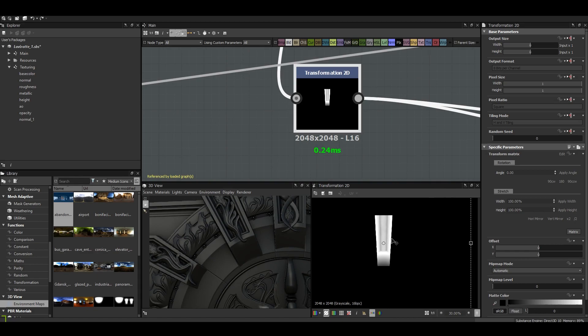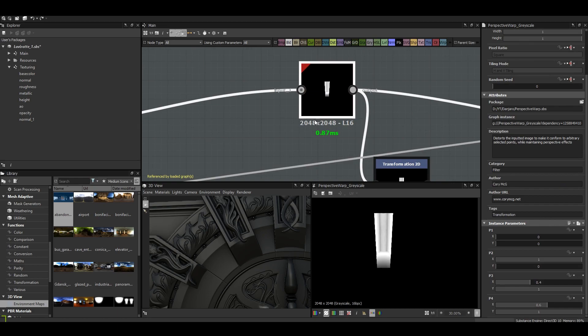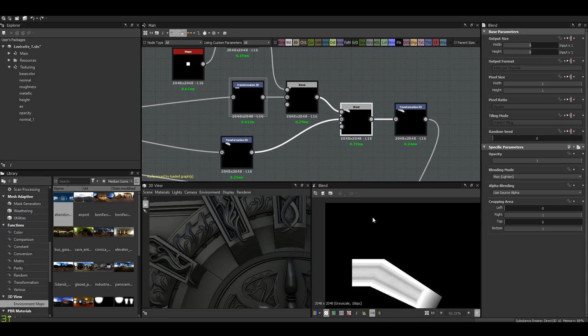Which is not something that comes with Substance Designer by default. So I had to download it from Substance Share, I think. It is made by Cory MacG. Then I just combined the two shapes and I add this.